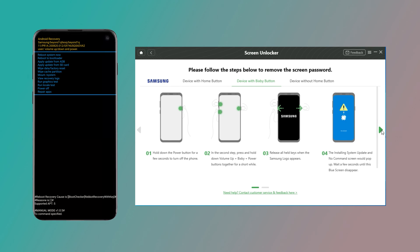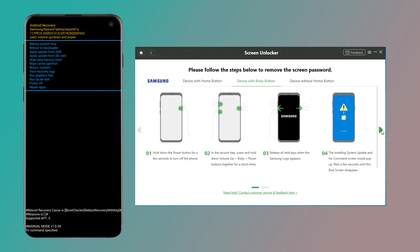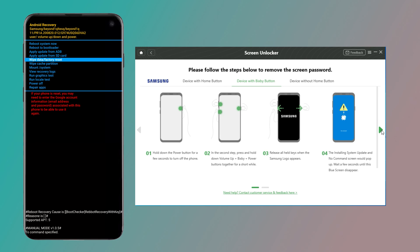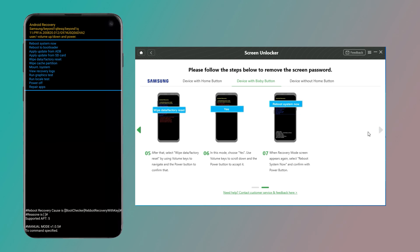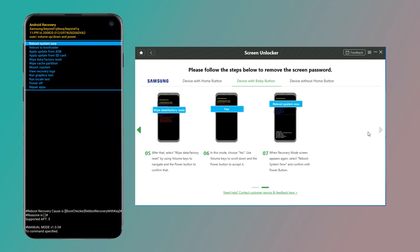When you get in recovery mode, please select Wipe Data and Factory Reset. Last, choose Reboot System Now.